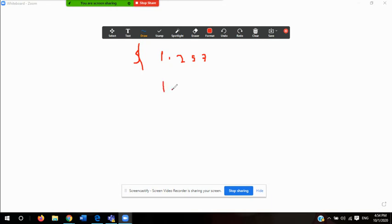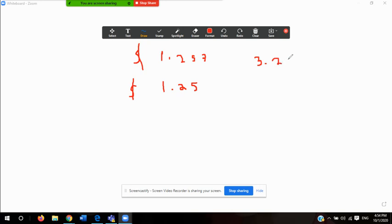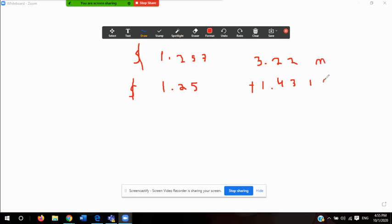One of the uses of significant figures, especially when we're working with measurable quantities, is to maintain a degree of accuracy, as close to precise as possible. So if we're executing operations, let's say we have 3.22 plus 1.431 — and we'll say that they're both meters — you can execute an operation with measurable quantities and take into account the significant figures, or significant digits as they're called in some other books.